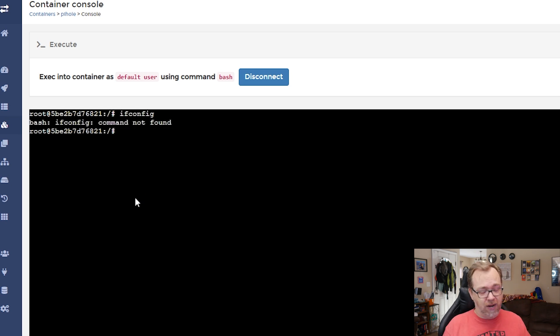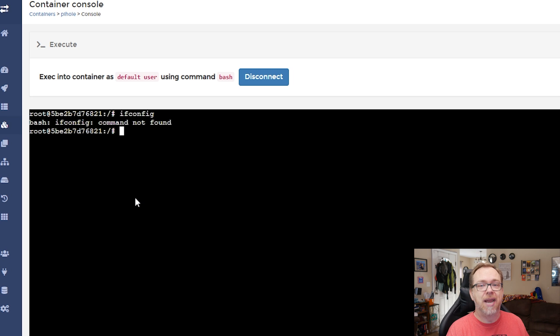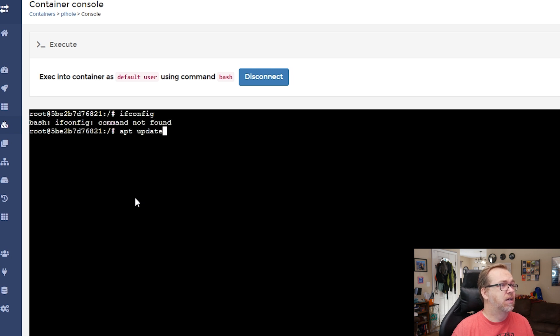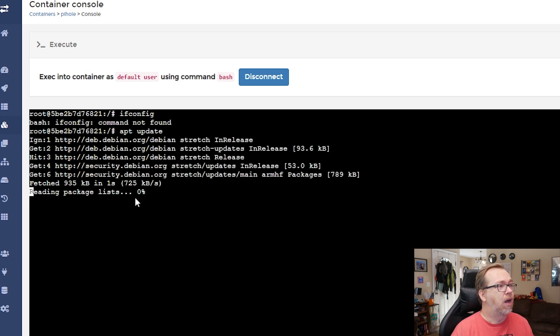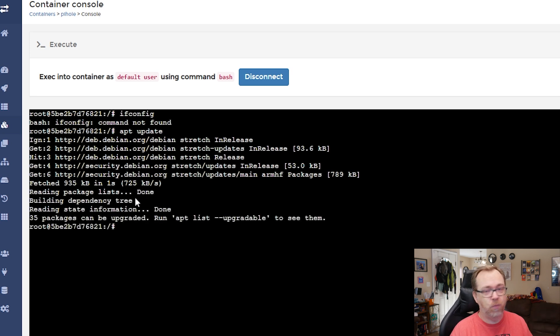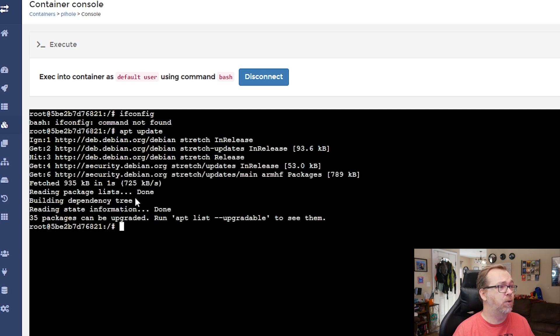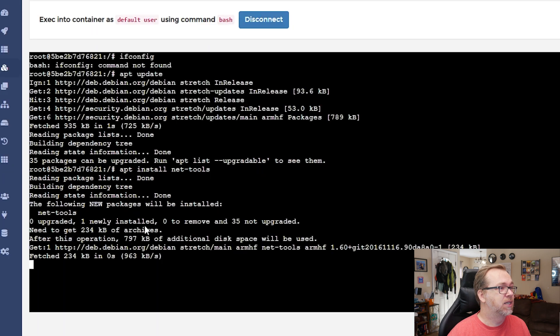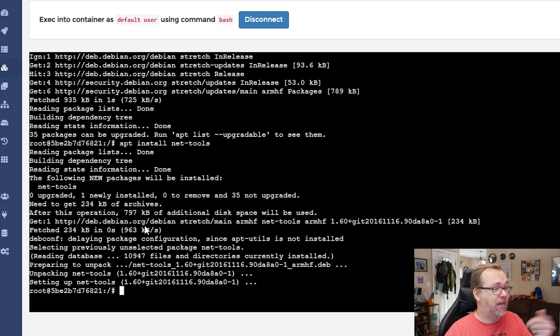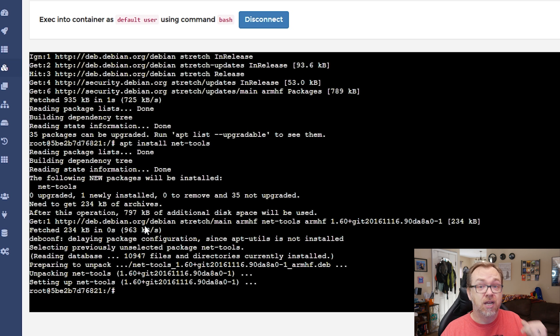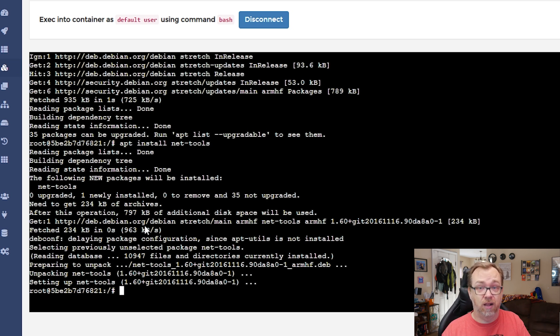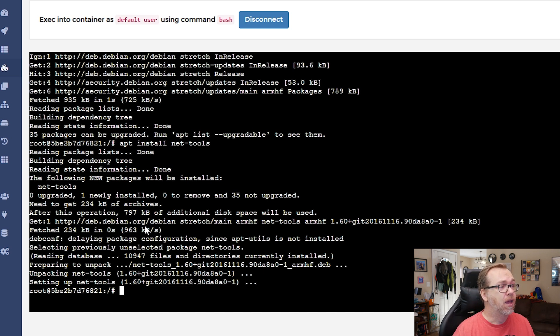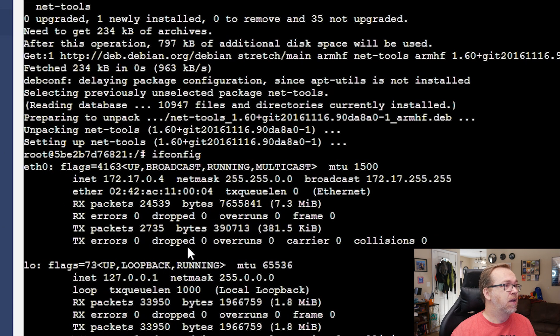So we'll click on connect and we're going to just say ifconfig. Command not found. So we need to run a command and we need to install net tools. But before we do that, we need to do apt update. So we're going to let that think for a minute. So there's some things that can be upgraded, but that's not what we're here for right now. And what we're going to do is we're going to do apt install net tools like so. Now if you don't do the apt update first, the apt install net tools will most likely fail. That's why I did apt update first.